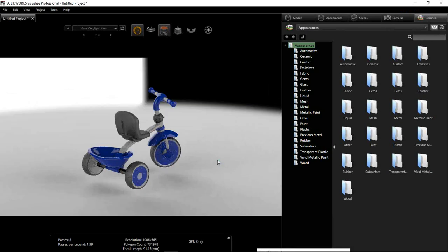I'll bring in the SOLIDWORKS basic appearances but I won't bring in the environments or decals for now. As for what file types you can bring in — it doesn't have to be just SOLIDWORKS geometry. You can bring in IGES, STEP, files from Creo, from Edgecam, CATIA as well. You can bring in lots of file types into Visualize.